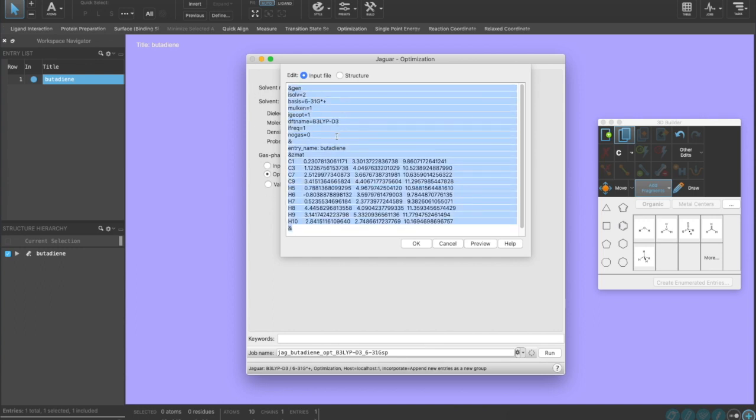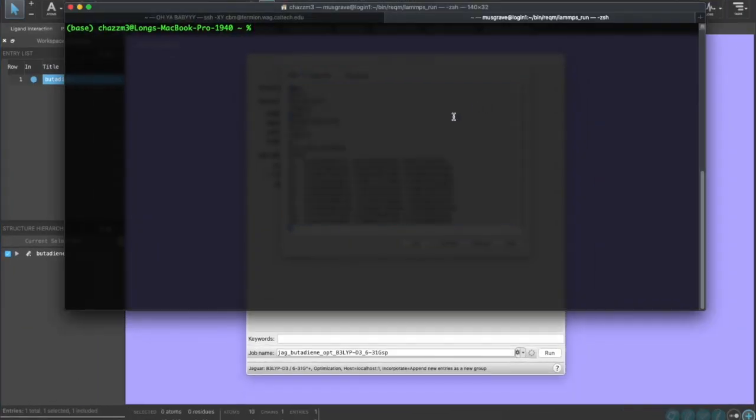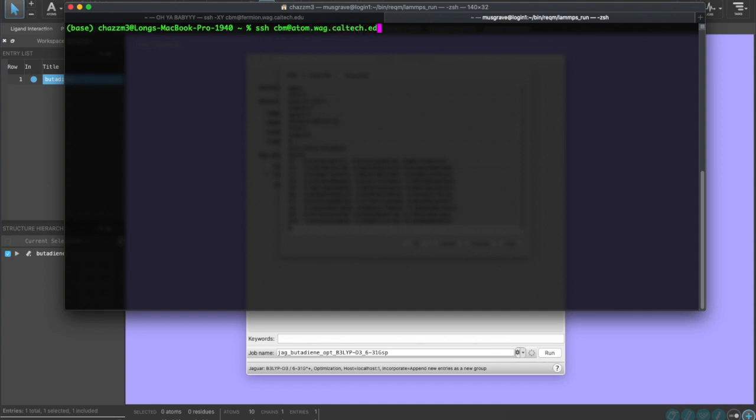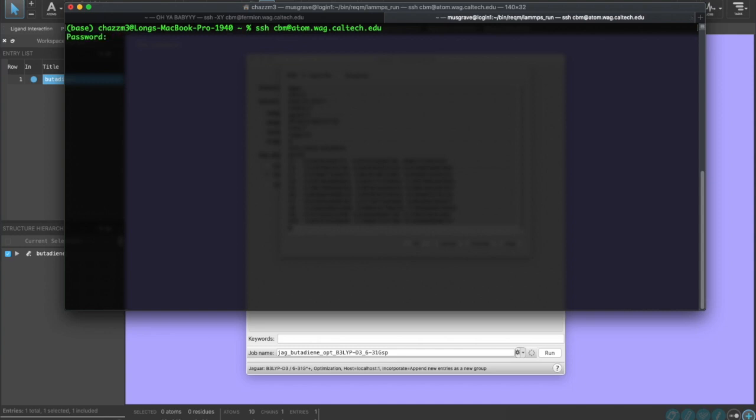We can now copy all of this and paste it into either Terminal or MobaXterm. So we'll go over to Terminal on Mac. To log in, we're going to do the command SSH and then our username, mine is cbm, at atom.wag.caltech.edu. I'm going to press enter and then we're going to enter our password.